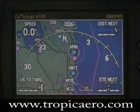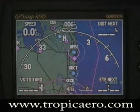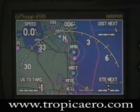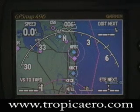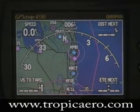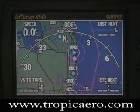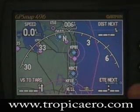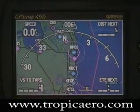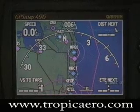Hi and welcome to Tropic Aero's video on the Garmin 496. We're going to demonstrate the nearest function on the Garmin 496. We're at our airport FXE right there at the bottom where we're at. You can see on our map page our little compass rose, which indicates what direction to fly to, and it rotates as you're flying or turning.